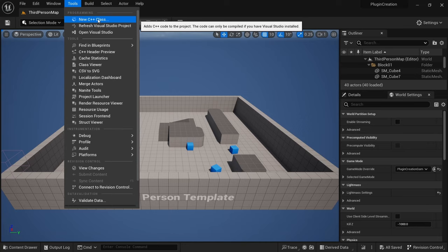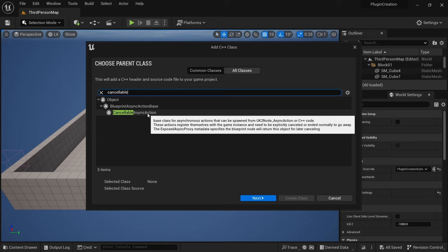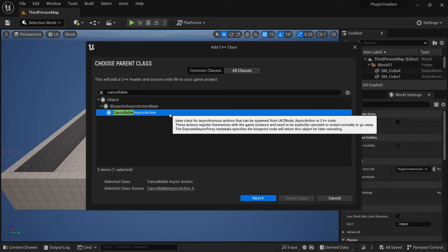And then we want to go to tools and new C++ class. And the one we want isn't in the common classes, but it's in all classes only. And here we look for cancelable and get the cancelable async action.